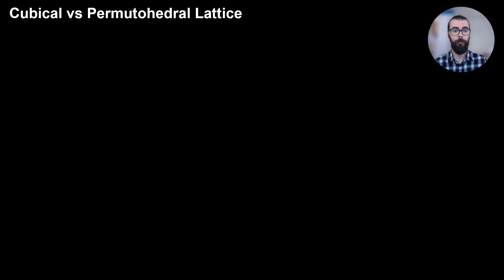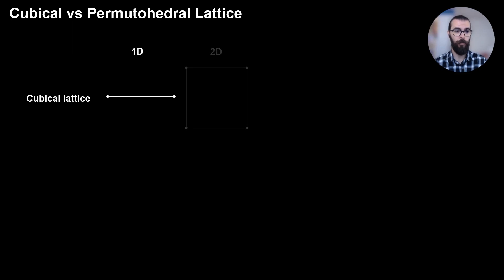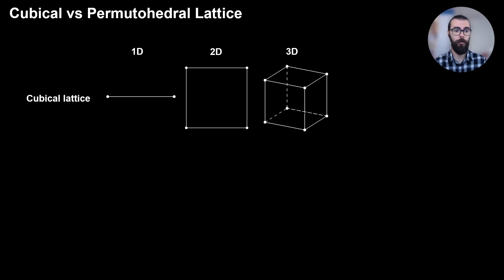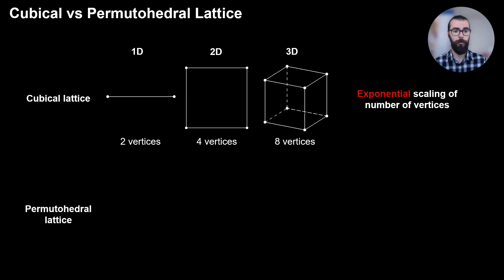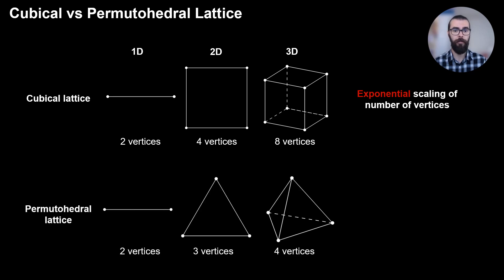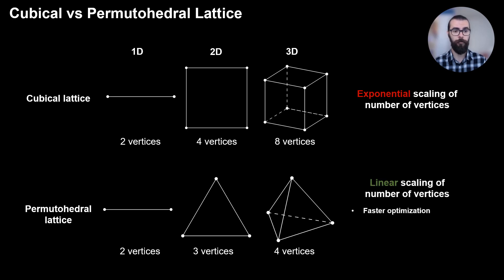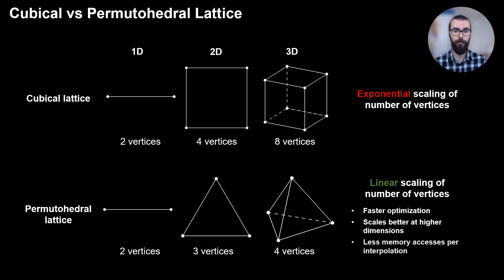But what exactly do we gain through the permutohedral lattice? First, we observe how a cubical lattice behaves. The 1D version is basically a line. In 2D, we have a square, and in 3D it's a cube. We observe that the number of vertices doubles for each increase in dimension. This exponential scaling causes the interpolation of features to become slower and slower. In contrast, the permutohedral lattice tessellates the space in triangles in 2D and tetrahedra in 3D, scaling linearly in the number of vertices. This makes for faster optimization and better scaling at higher dimensions, due to having less memory access per interpolation.